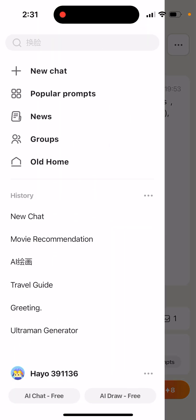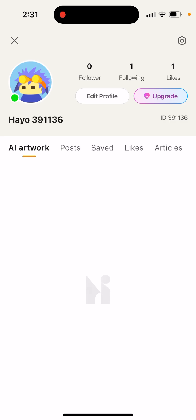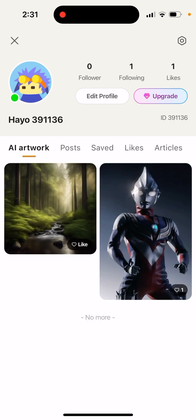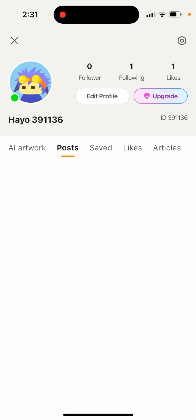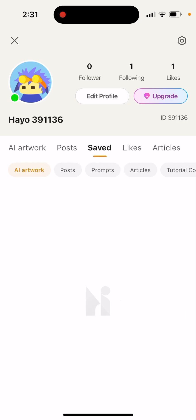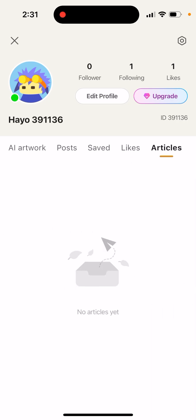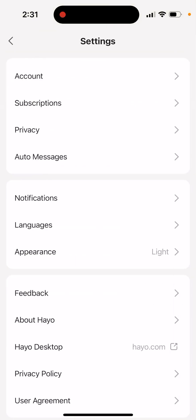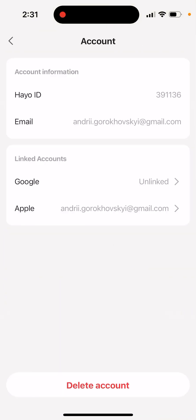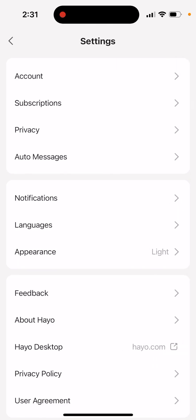If you go to your profile, you'll be able to see the previous AI artworks you generated — posts, saved likes, and articles. There are also settings and your account details. If you're not happy, you can just delete your account at the bottom.